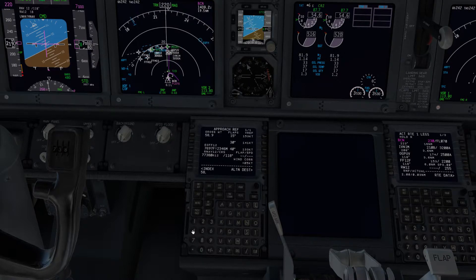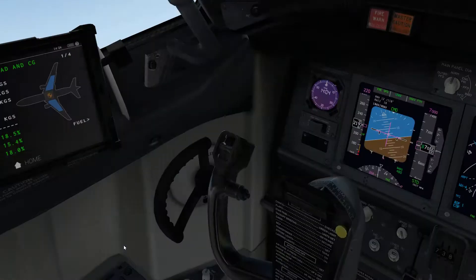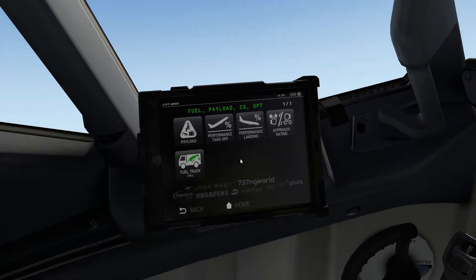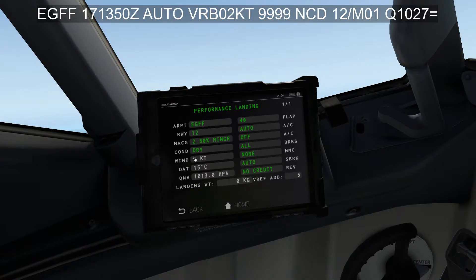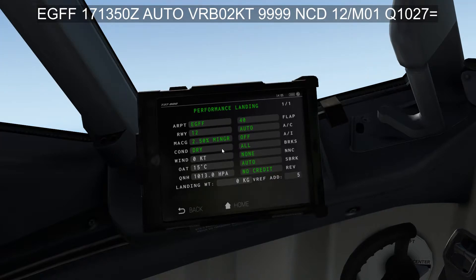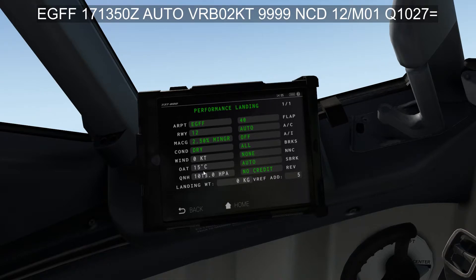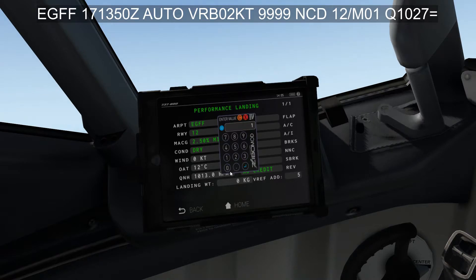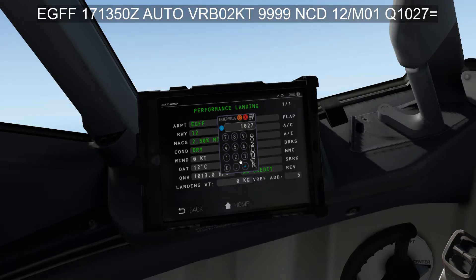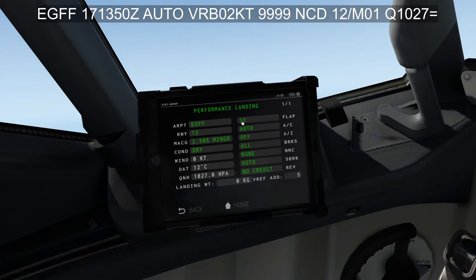Now we go over to the iPad and put in the landing performance information. We're going to go runway 12. The 2.5% missed approach climb gradient is correct. Dry runway. The wind is variable at 2 knots - in real life I would put a minus 2 in here, but the iPad won't let me do that. Temperature was 12 degrees and the QNH was 1027. We'll be aware we might have a slight tailwind on the approach when choosing our autobrake.